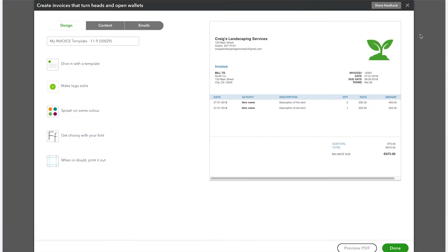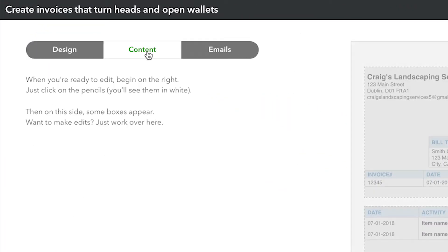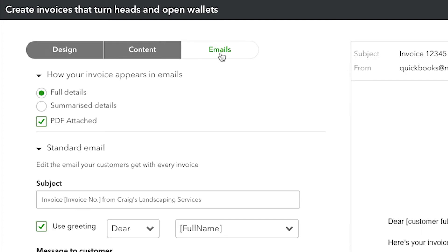Here's how to create a custom invoice. We've broken up this task into three workflow sections: Design, Content and Emails.